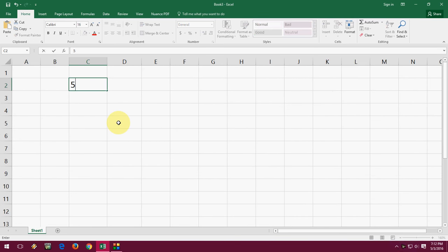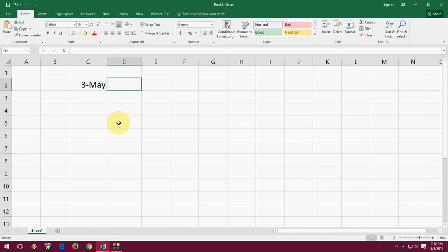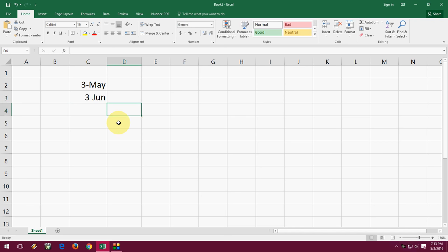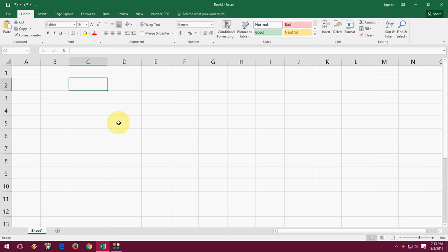So I will show you when I am typing like 5/3, it will convert like 3-May as you can see here, or 6/3 it will convert to another month. So I don't want this format. I want my data to just simply be like 5/3. So how to do this? I'll show you an easy method.